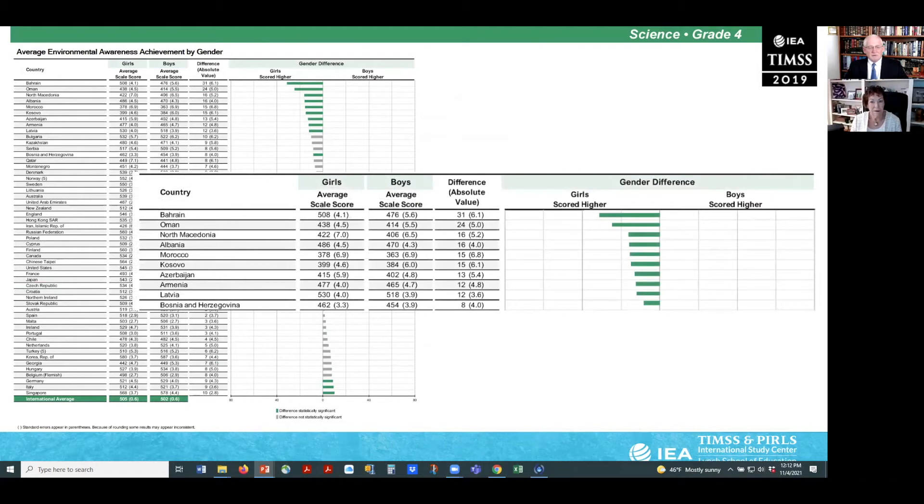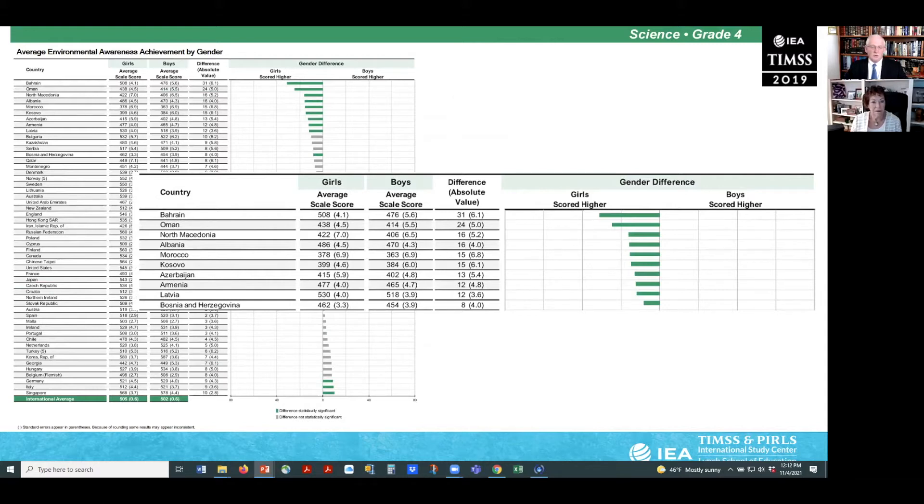The average achievement for girls was higher than boys in 10 countries: Bahrain, Oman, North Macedonia, Albania, Morocco, Kosovo, Azerbaijan, Armenia, Latvia, and Bosnia and Herzegovina.